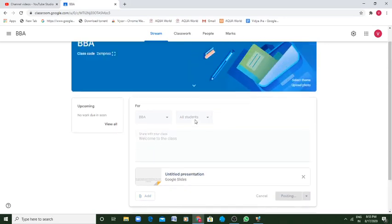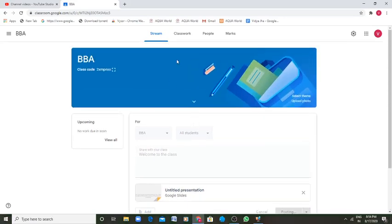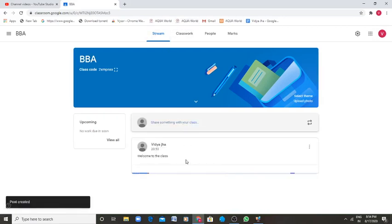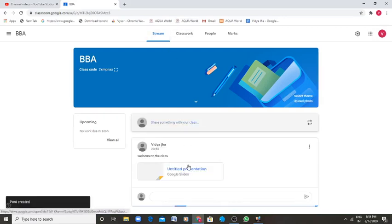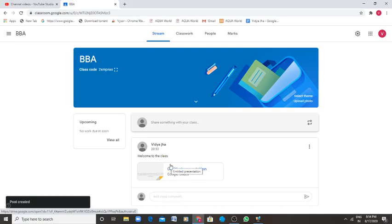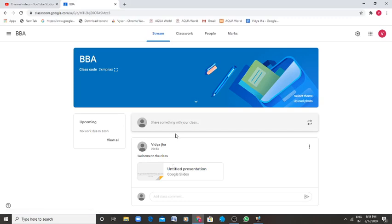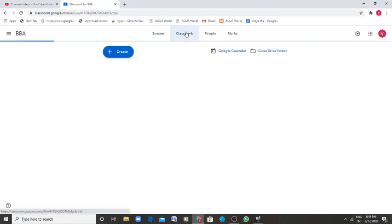So there are lots of things which can be done here. This is stream where everyone can post things. If the settings has been put on by the teacher, then the students can also post. All the students cannot post. But if normally the students can't post, then this is a classwork.